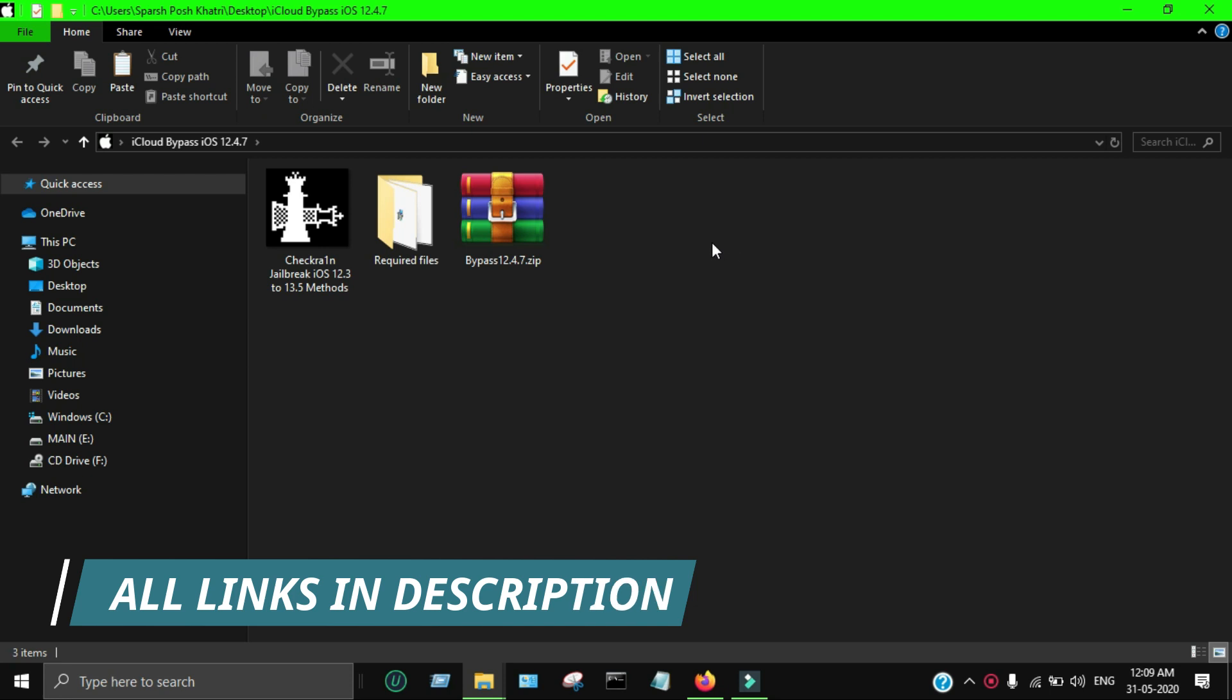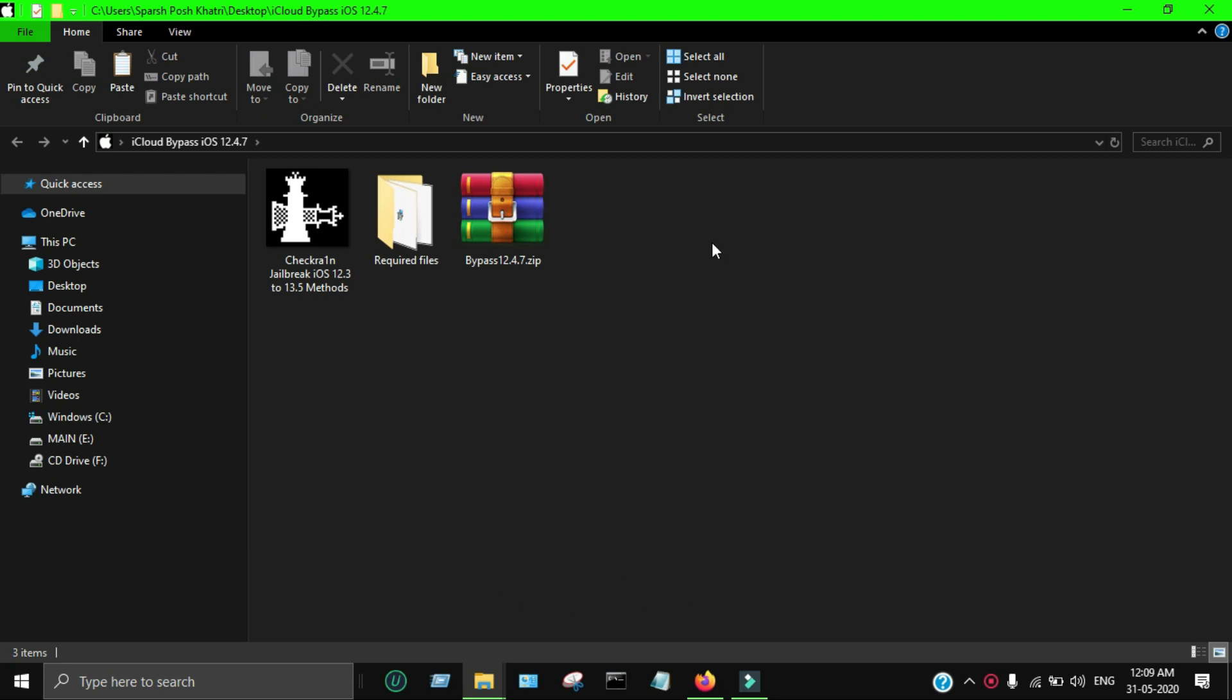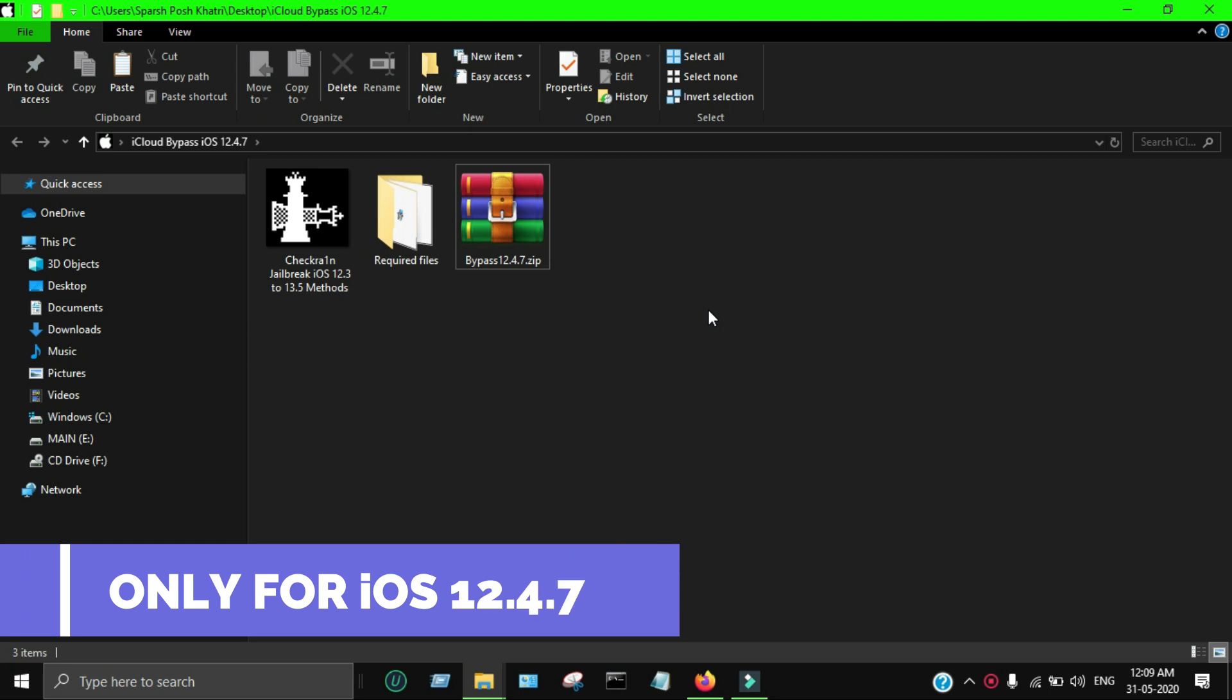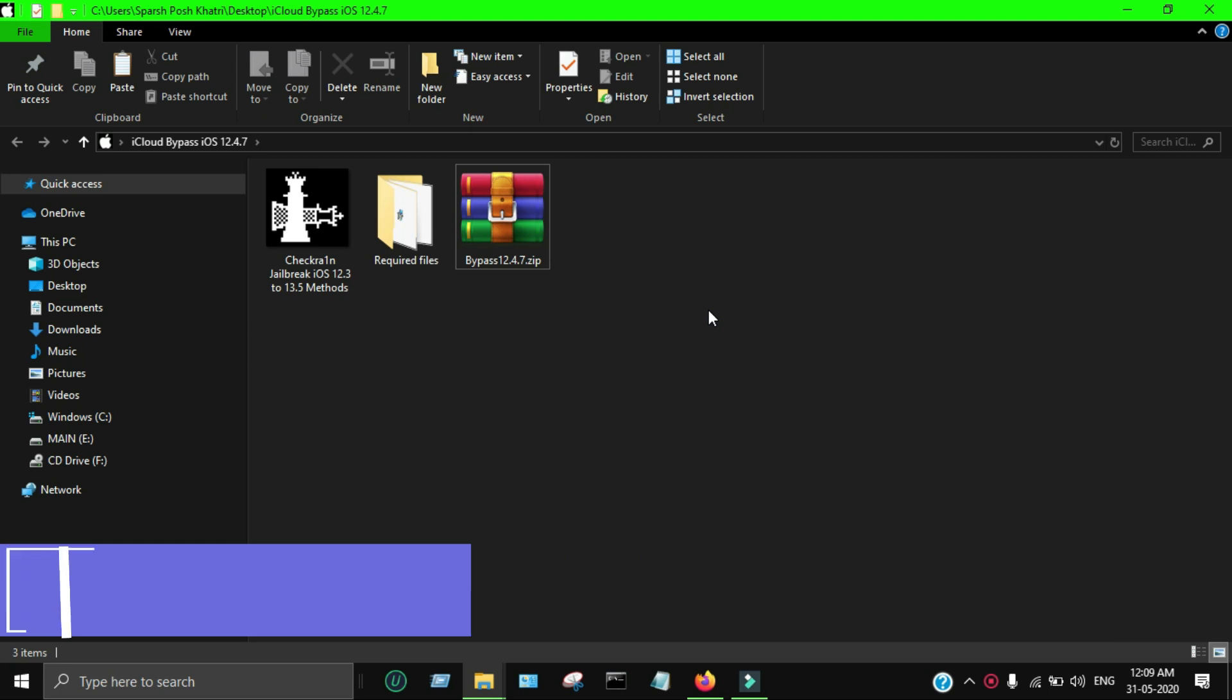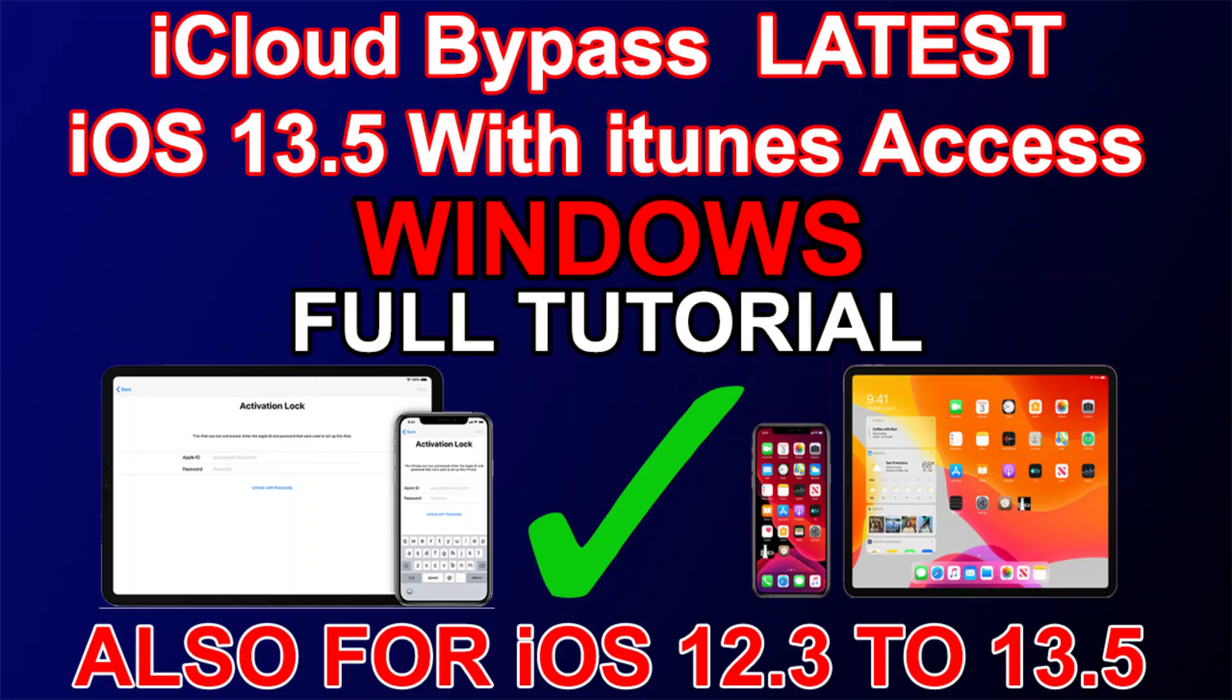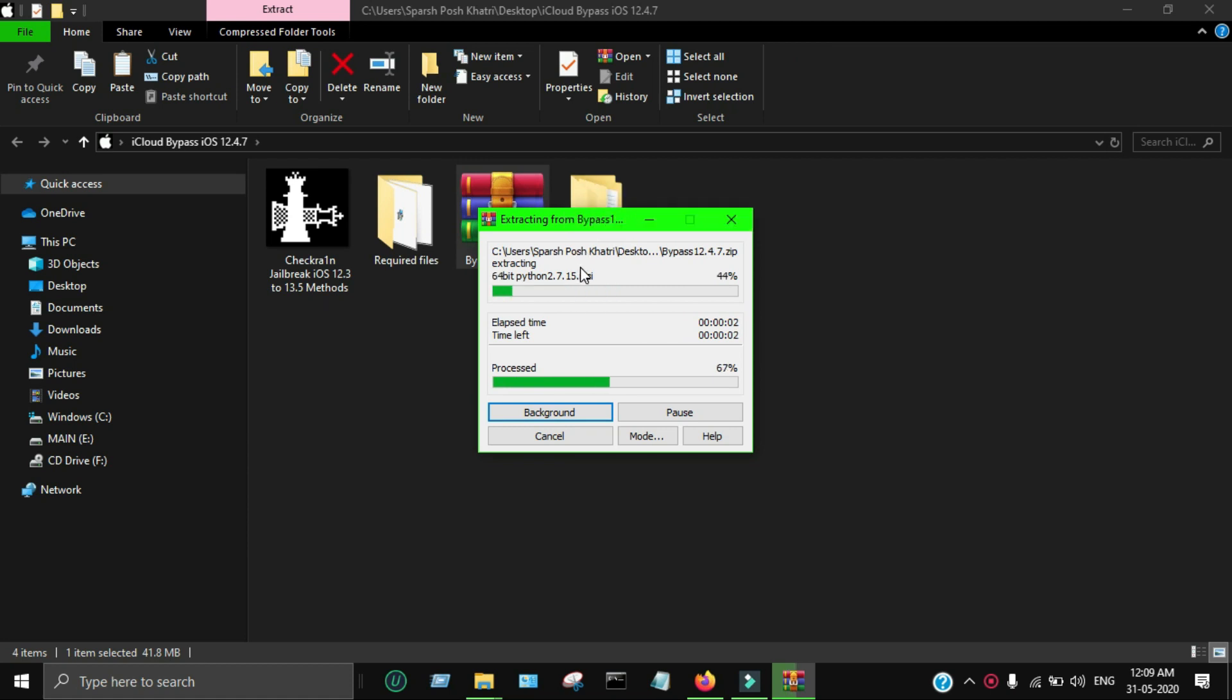Now let's come to the topic. I've already given information regarding iOS 12.4.7. Now we'll see the iCloud bypass process - all the tool links are in the description on my blog. First, let me clear that this method only works for iOS 12.4.7, not for other iOS. If you want to see other iOS bypass, check out my recent bypass videos for latest iOS 13.5 and other iOS 12.3 to 13.5 bypass with untethered and tethered options.